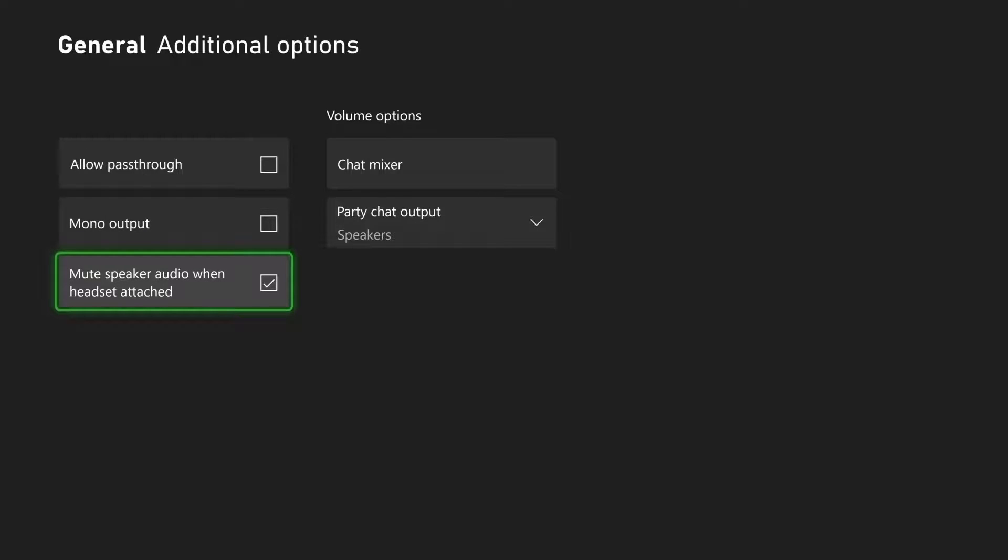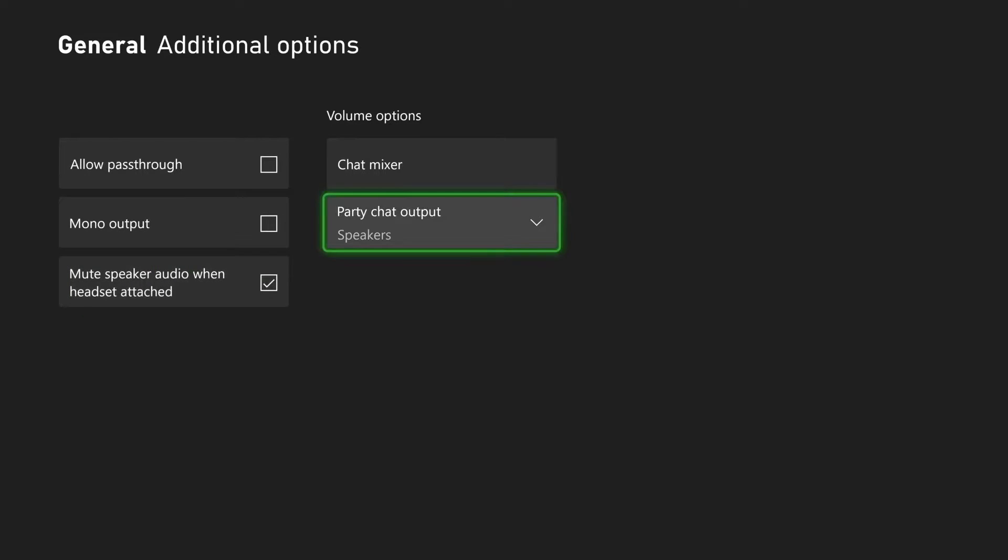However, if you don't want to go through the process of muting the TV or you have the headset connected, just turn on the setting and change the Party Chat Output and you're good to go.